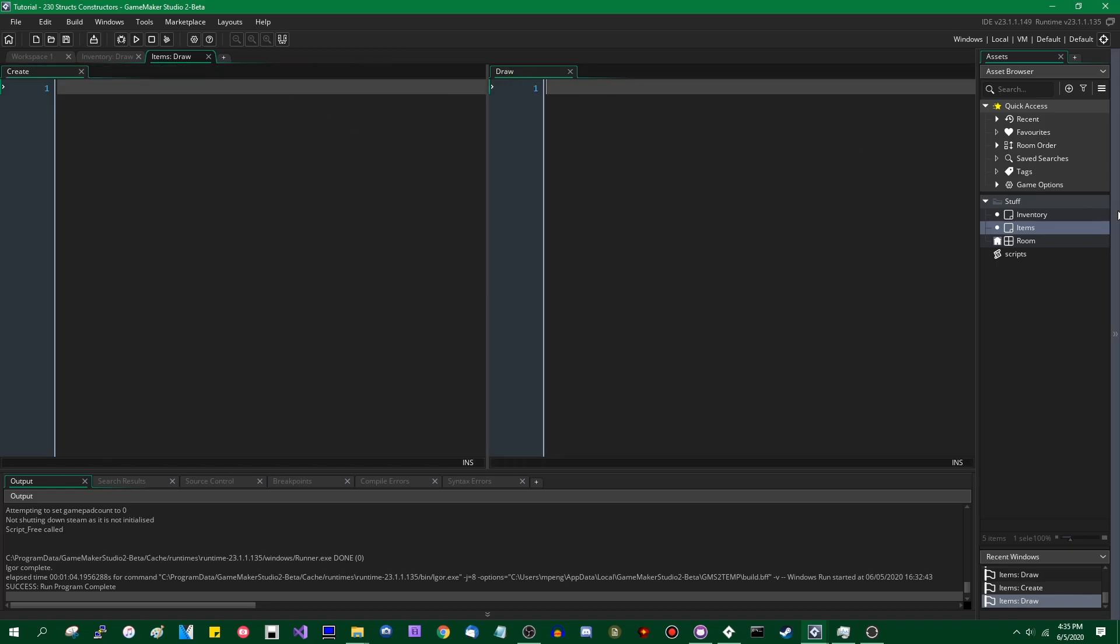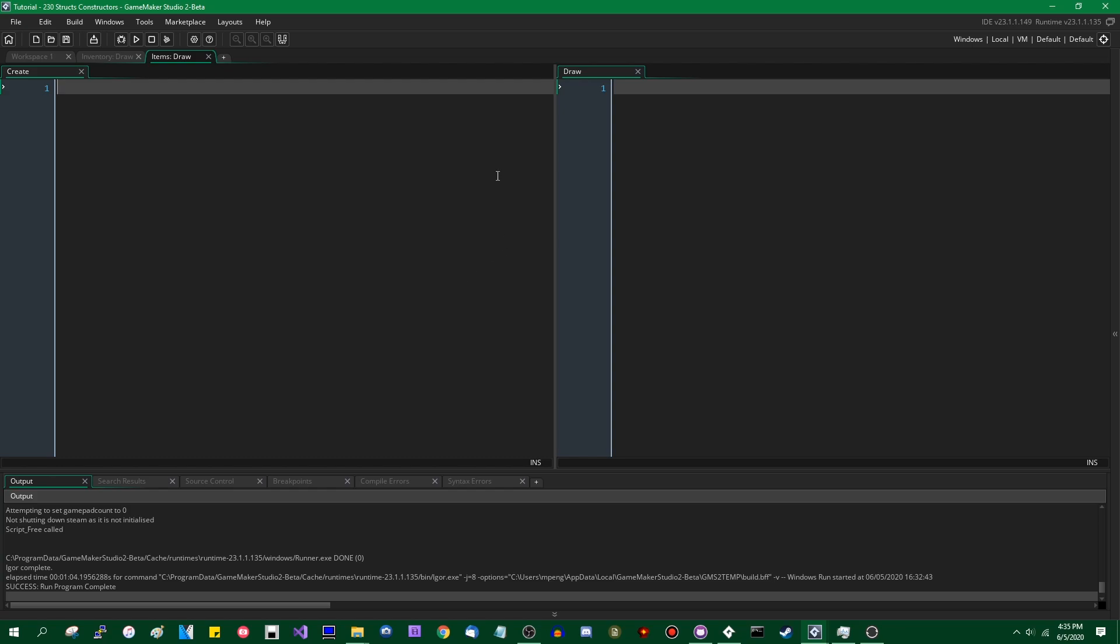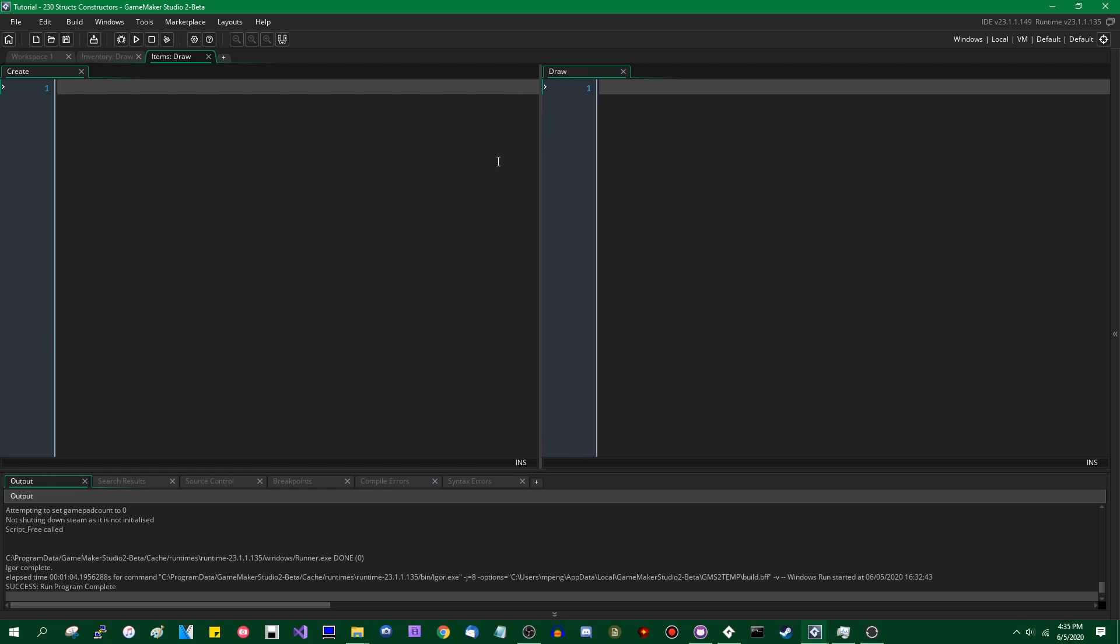So I'm going to maximize this. I don't think I've talked about this in the past, if you want to have more than one files open side by side in one of these full screen windows, you can just right click go to single pane, two columns or three columns. You can have code open side by side. It's quite helpful. It's something that I should use more often.